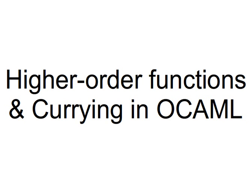Yes, you've heard that correctly—you can pass a function as a parameter to another function. A higher-order function is one that receives one or more functions as parameters, or produces a function as its output or return value.